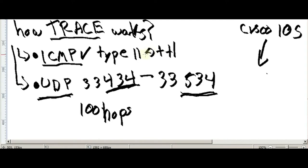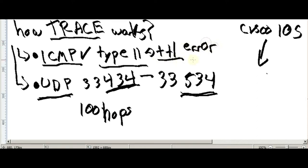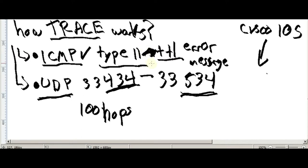ICMP type 11 — time to leave, that's a time-to-live exceeded error message.